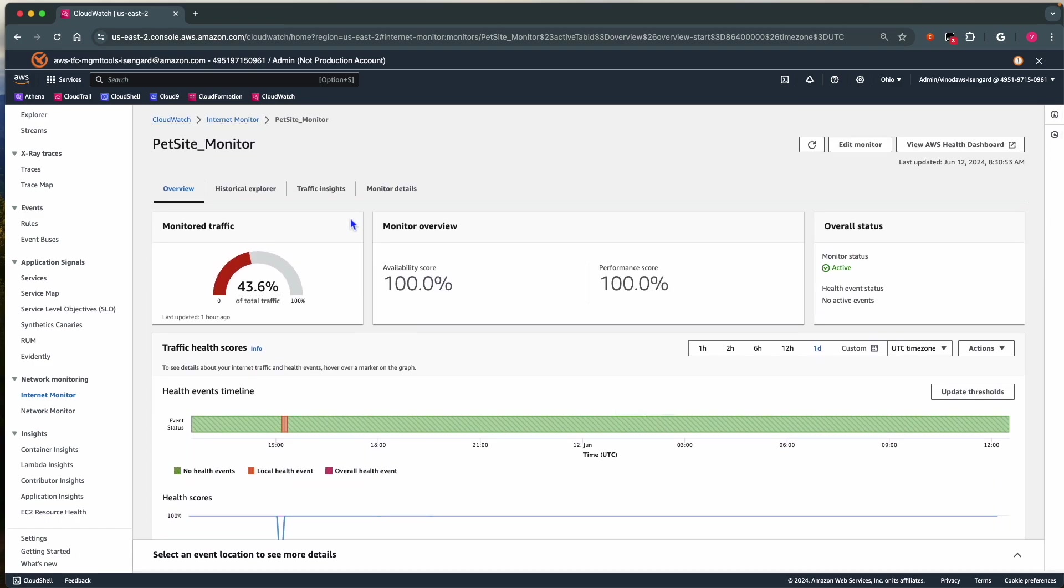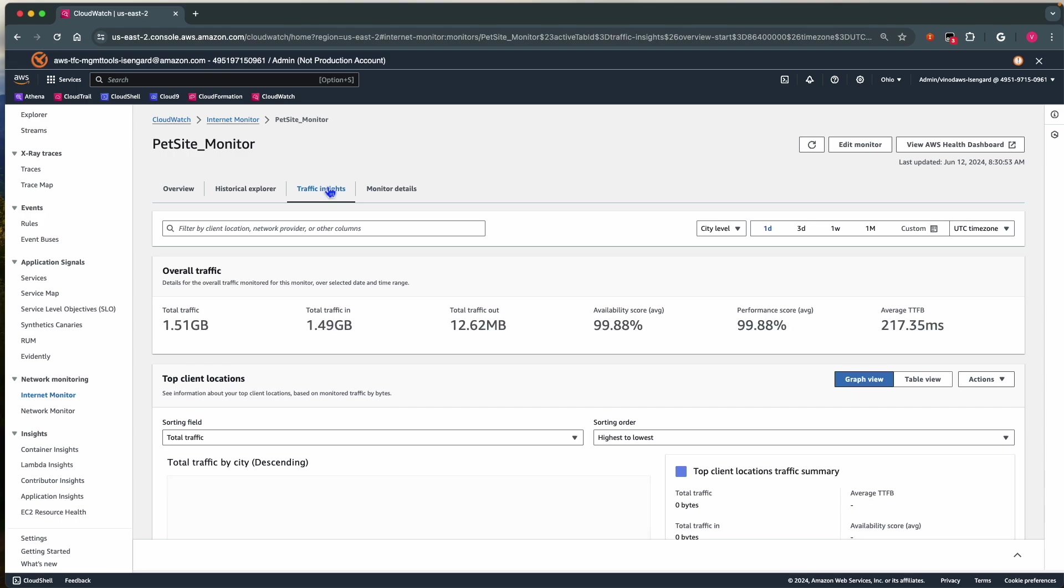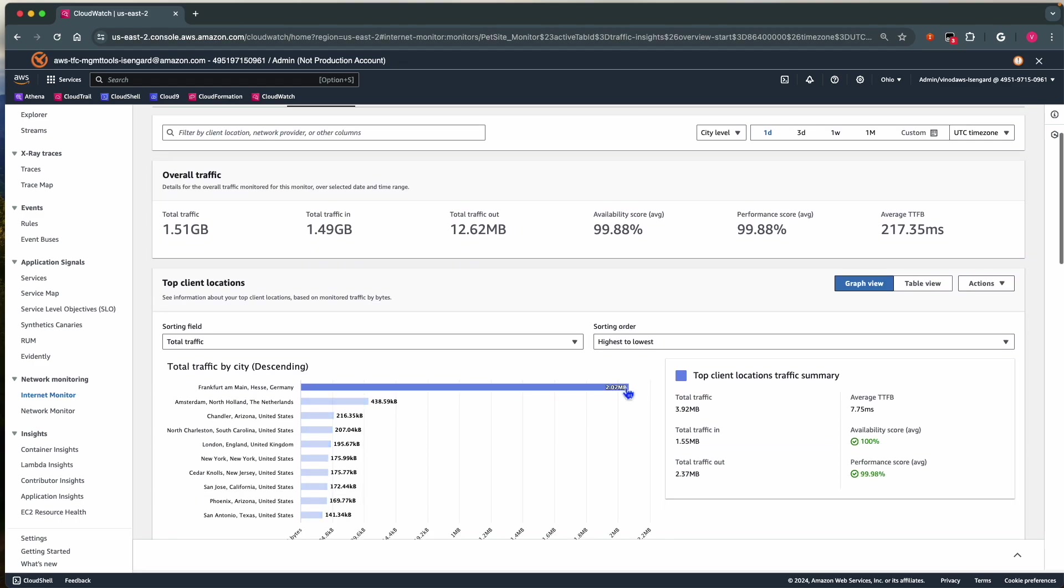I navigate to the Traffic Insights tab and wait a bit to collect all the latest details. Here, we get information around the locations and internet traffic graphs.